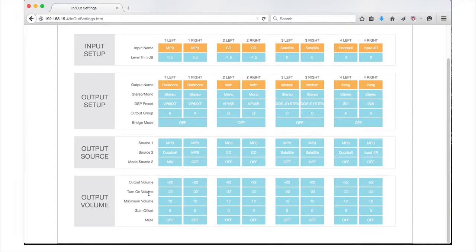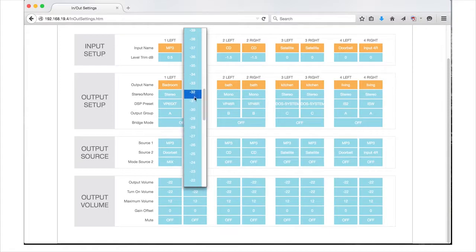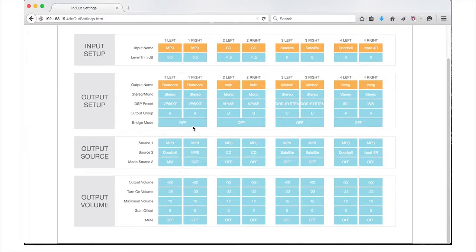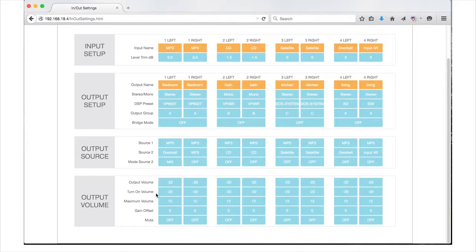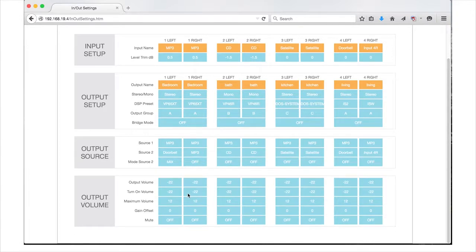The next setting is the turn-on volume. In the pull-down menu, your options are the same as above. Again, if your outputs are grouped together, the turn-on volume level will affect all outputs in the group. If the volume level will be controlled by an external control system, always set the turn-on volume to match the output volume. In the case of a power outage, this will ensure the system will always come back on at the same volume level.